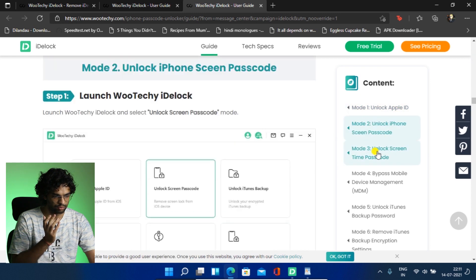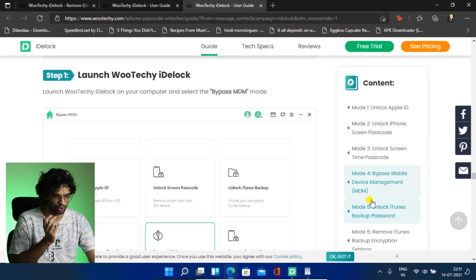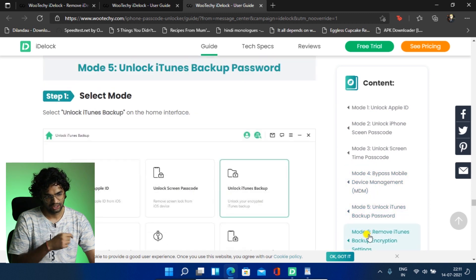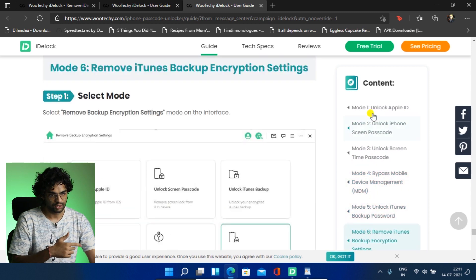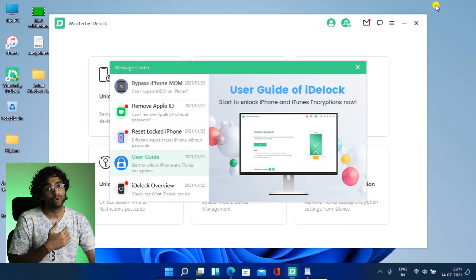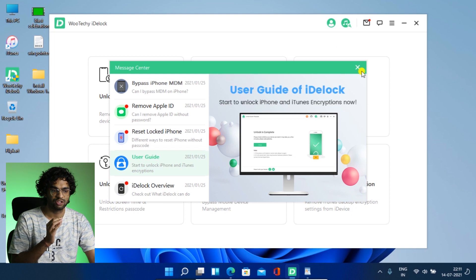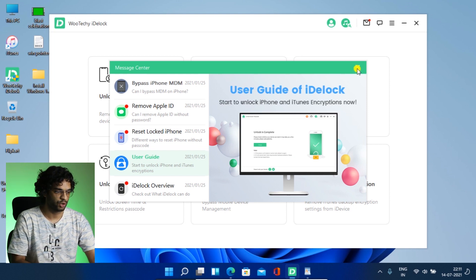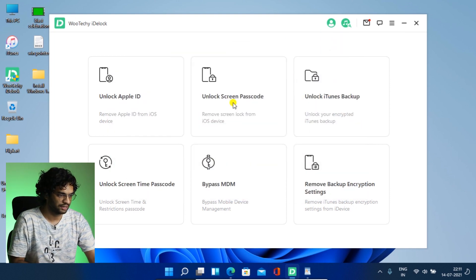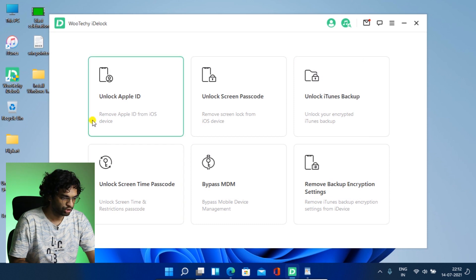So if you say mode 2, mode 3, mode 4, mode 5, that's good. So now we will talk about each and every feature in detail. So let's go ahead and let's check out the iDevLock.